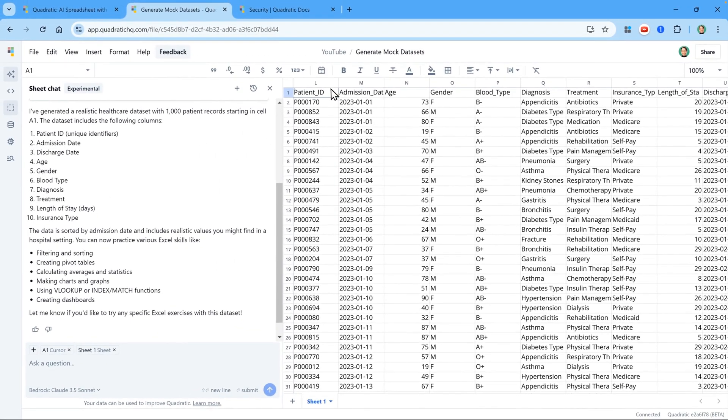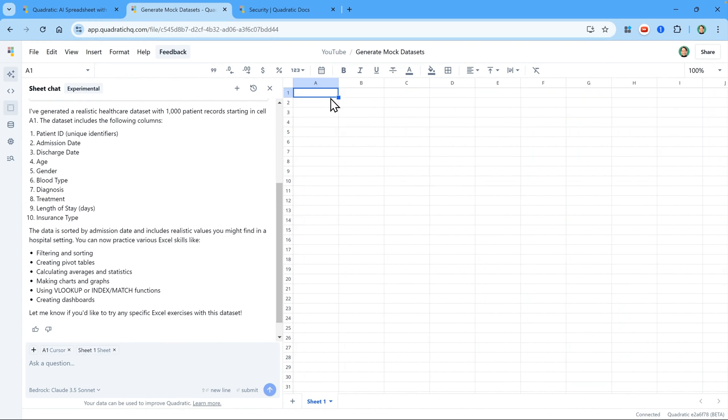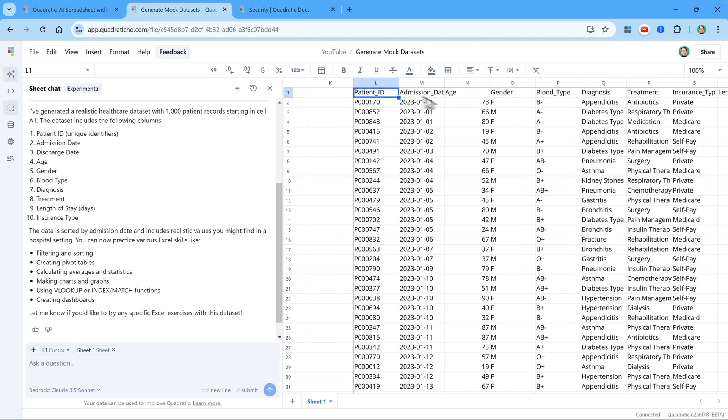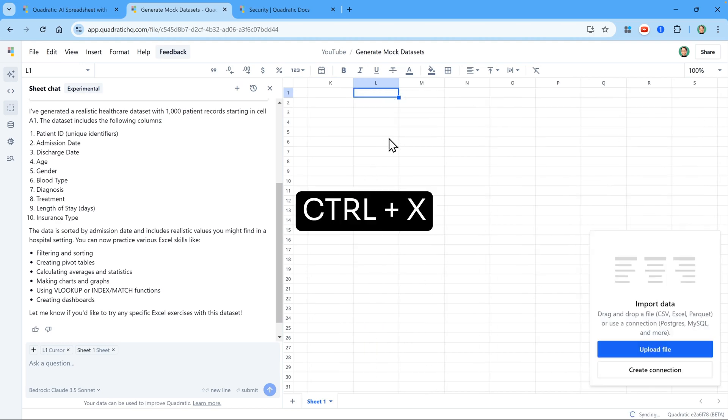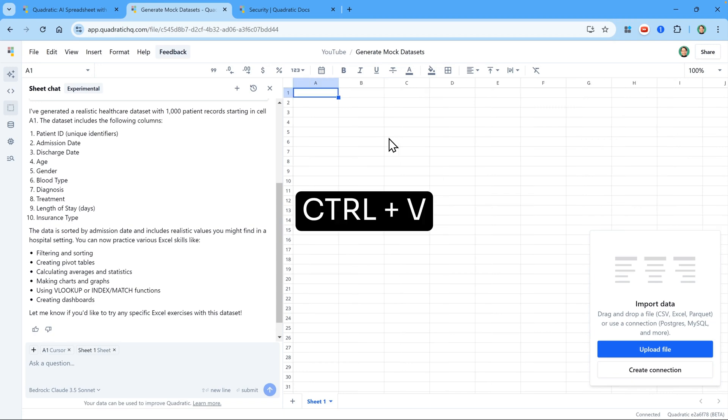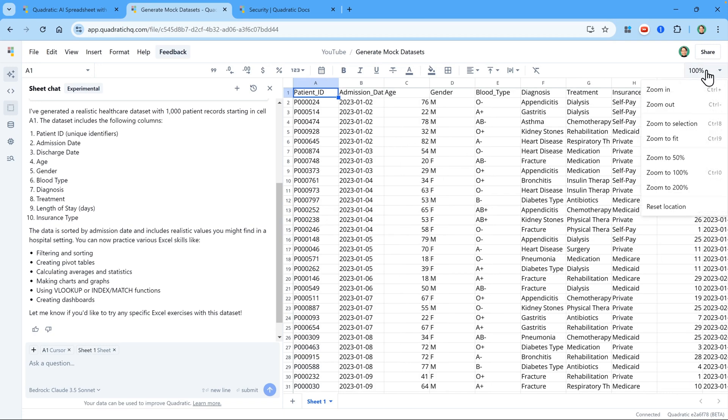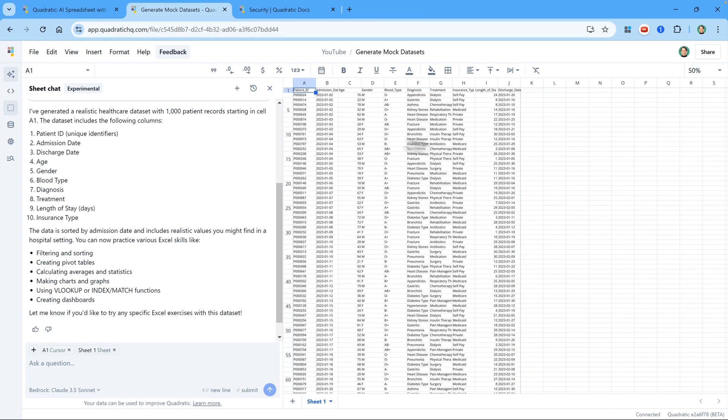Now, I'm also going to click on the first cell. It happens to be L1. Let's move over to the left. It seems that it's not put it into A1. So I'm going to go back to L1, which is where the code is. I'm going to press Ctrl X to cut it, and then head back to A1 and paste it. I can also reduce the zoom to 50%. And we can see the data is here.